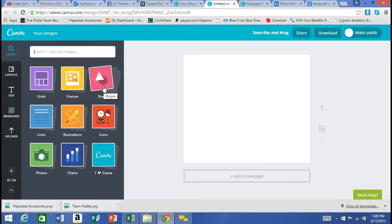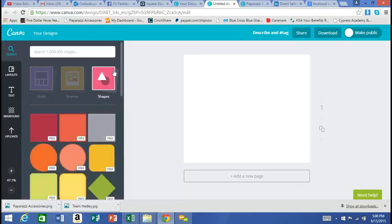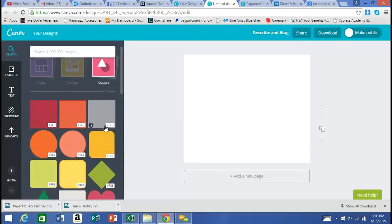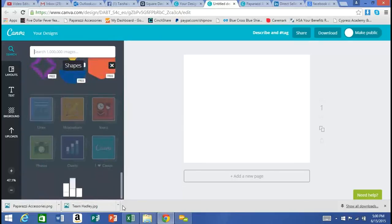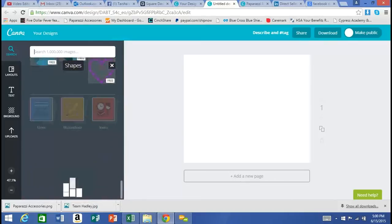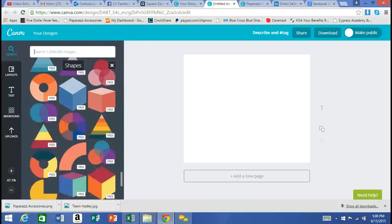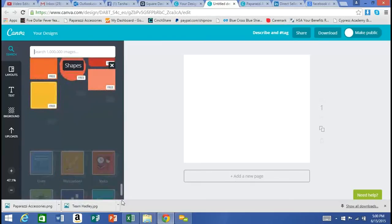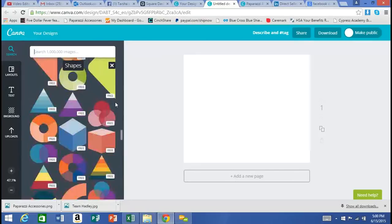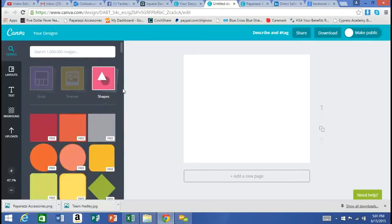I said Canva can be utilized for free. You'll notice on these different shapes they're marked as free, and those can be used at no cost. However, some elements are not marked free — those are called premium elements. When you download a project with premium elements, it costs a dollar per premium element. I've never had to use that feature.